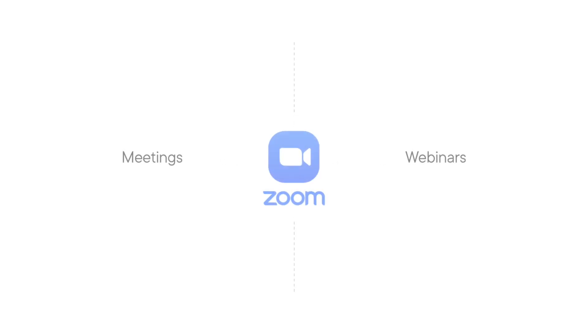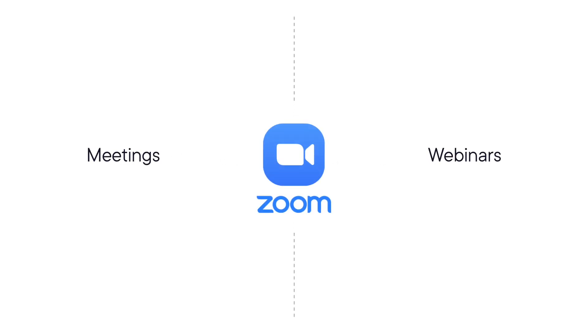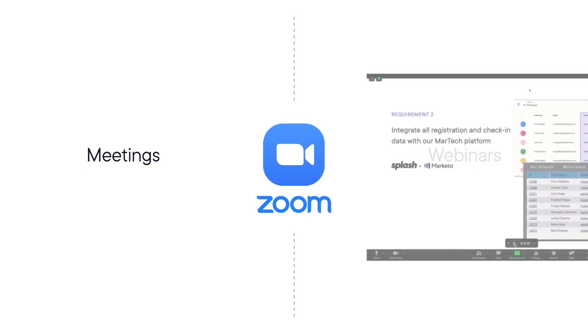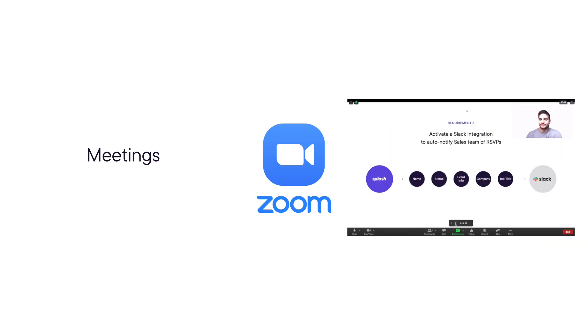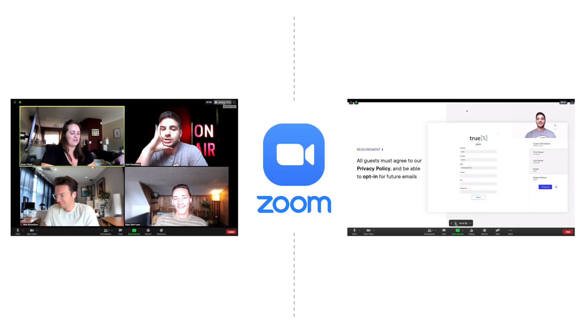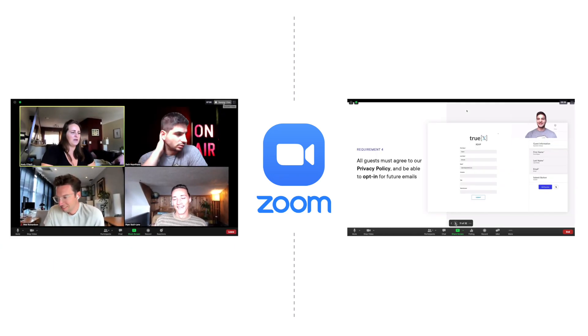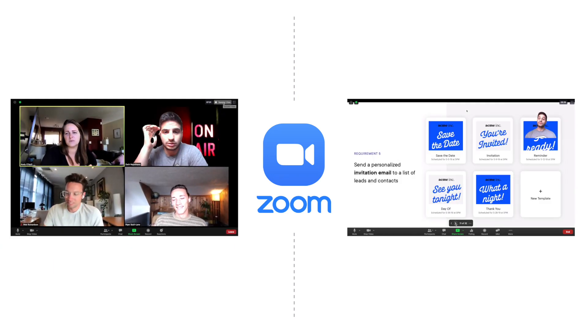The first thing you need to decide is if you'll be using Zoom meetings or Zoom webinars. Both Zoom products are similar, but webinars are designed to be host and panelist driven, whereas meetings are designed to be collaborative, with all participants able to screen share, use video and audio,